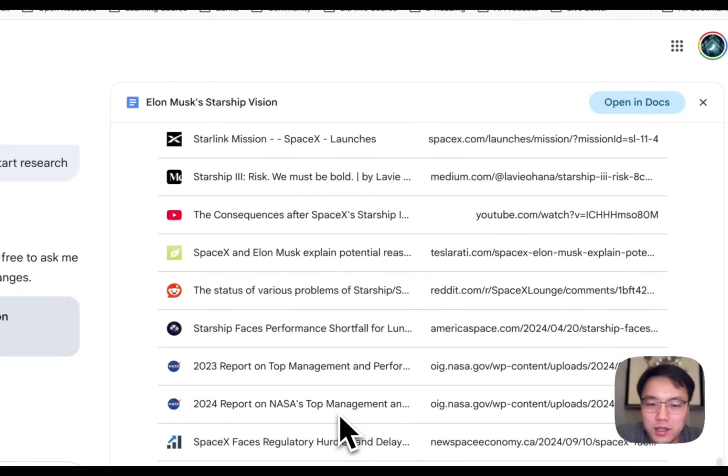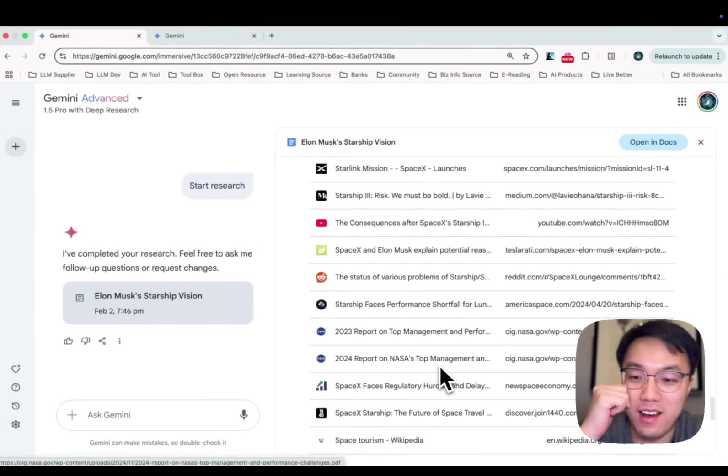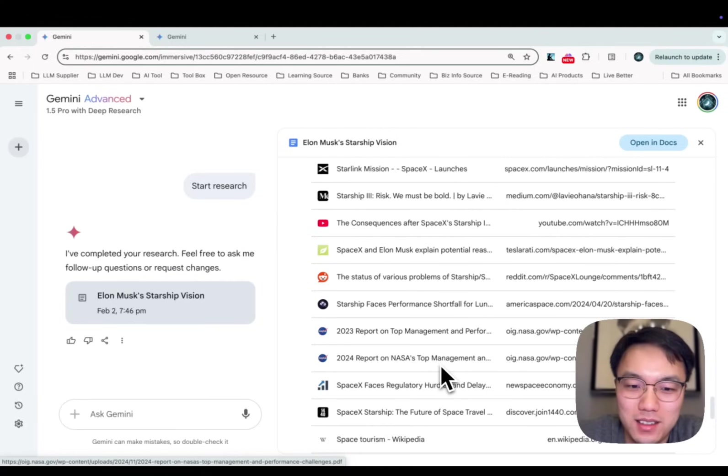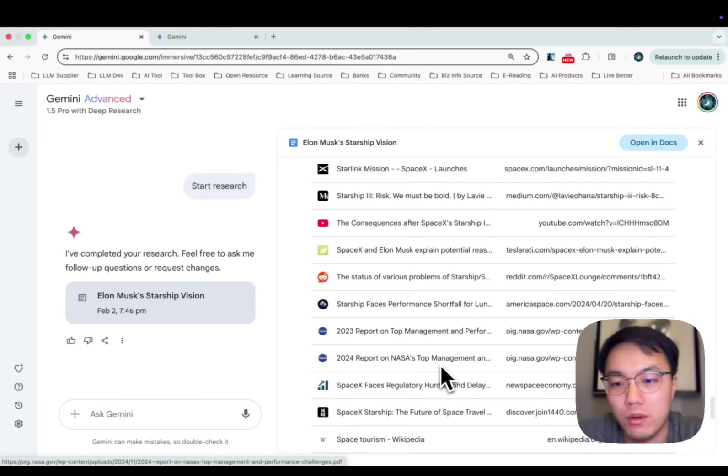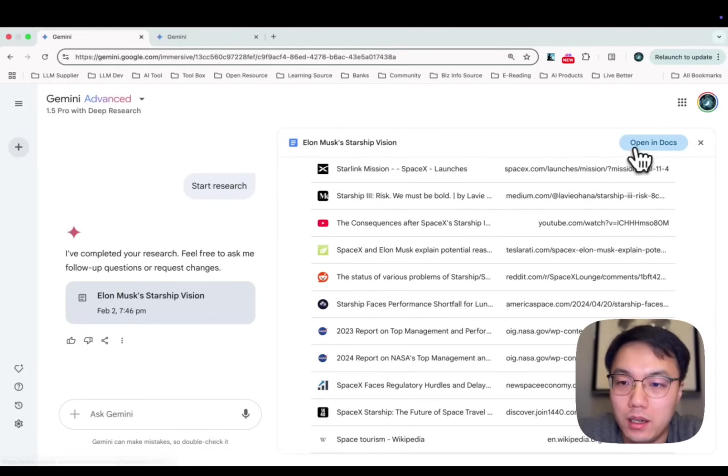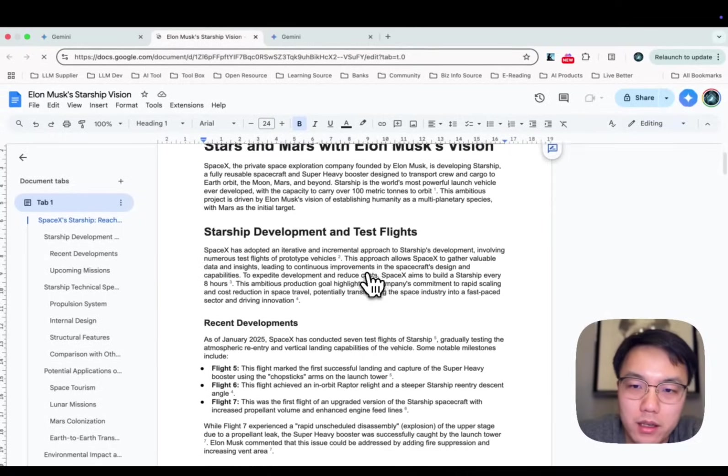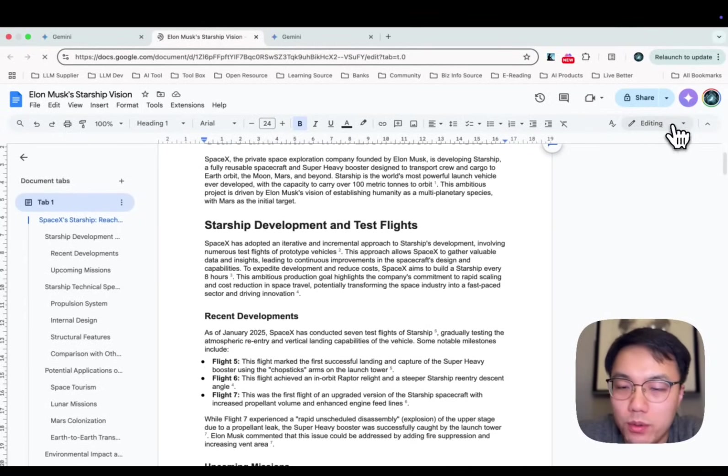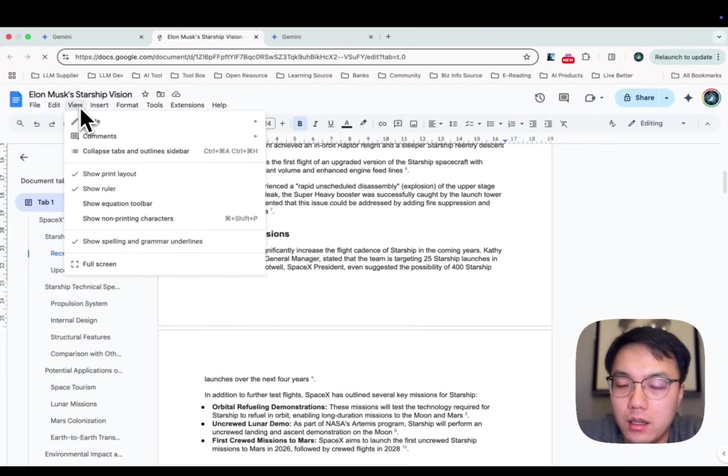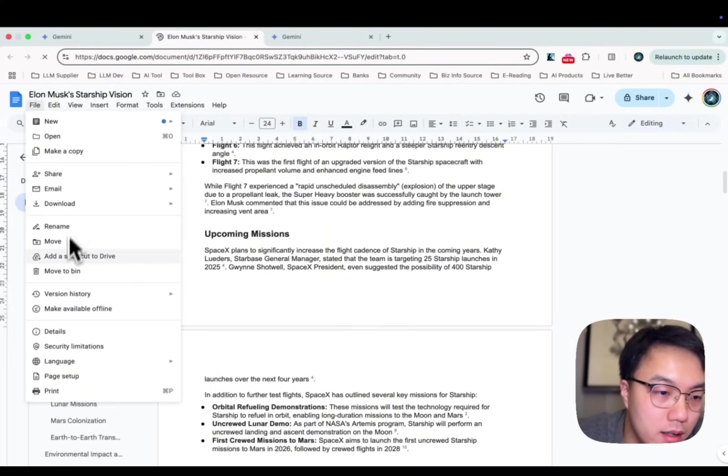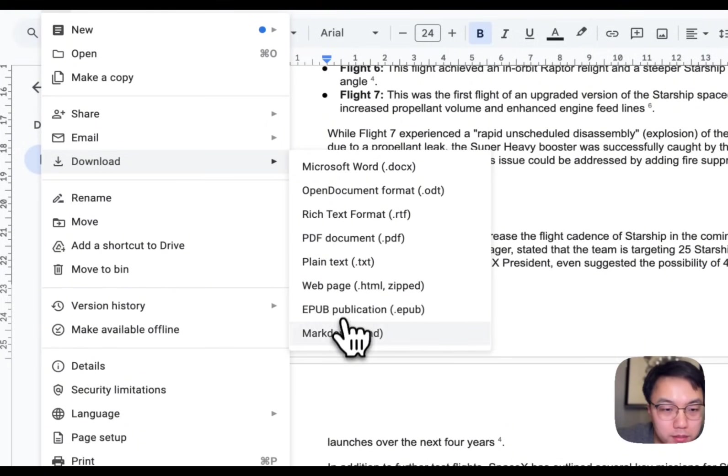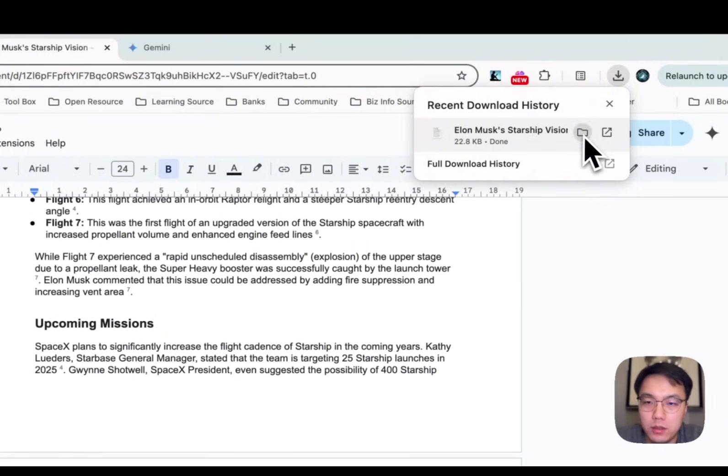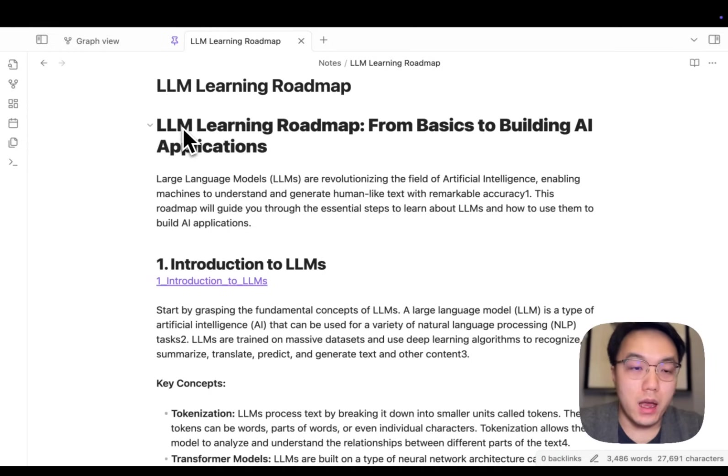I would say, when I was a student, if I had a tool like this, I would definitely have higher marks on my assignments because this is amazing. You have those multimedia resources from different information sources combined together to create this single report in just a few minutes. Additionally, if you have Google Drive, you can open it in Docs and you can edit, you can export the report as well. Since Obsidian uses Markdown format, you can choose Download as Markdown. It is downloaded. Let's open it. And we have a Markdown file.